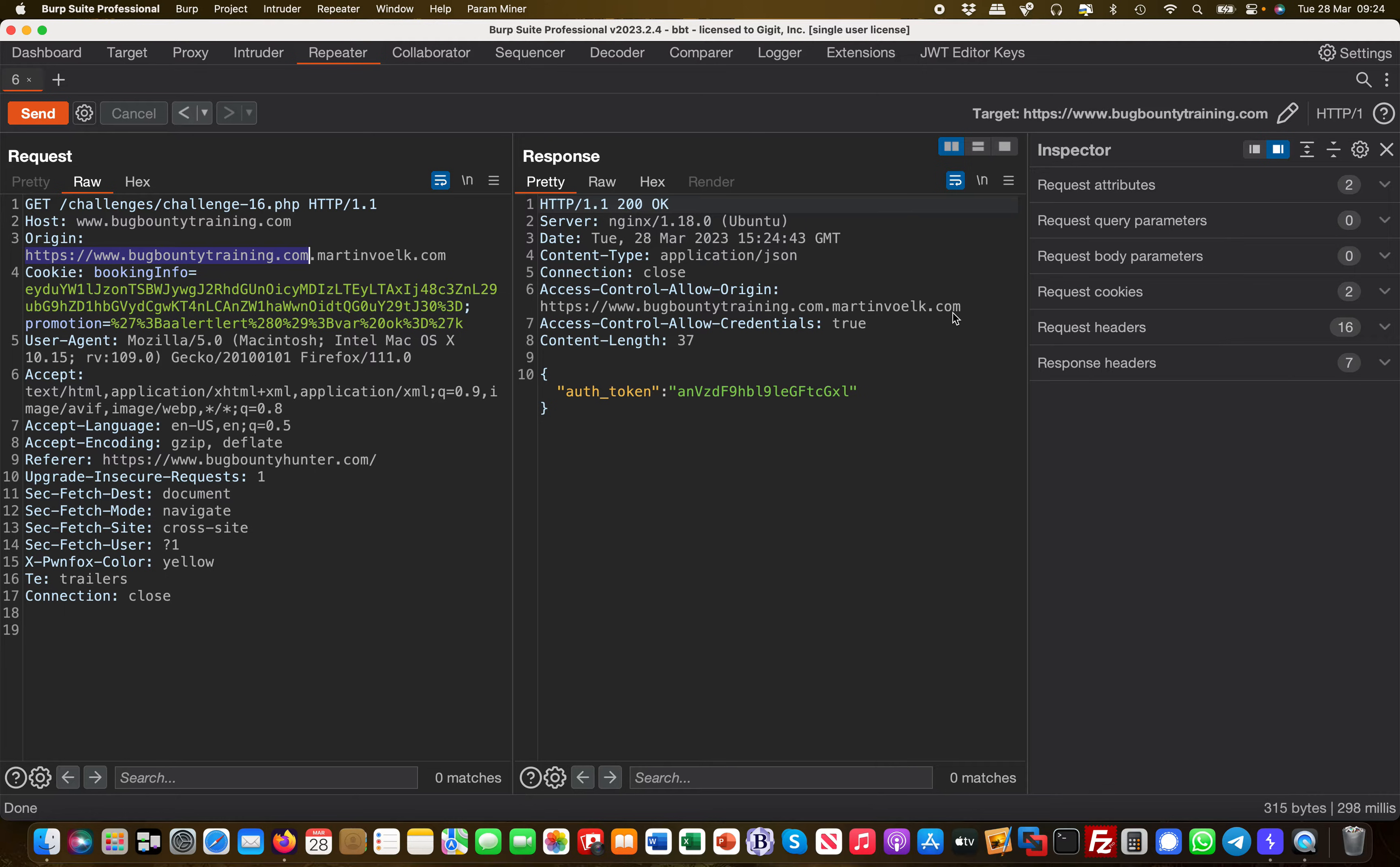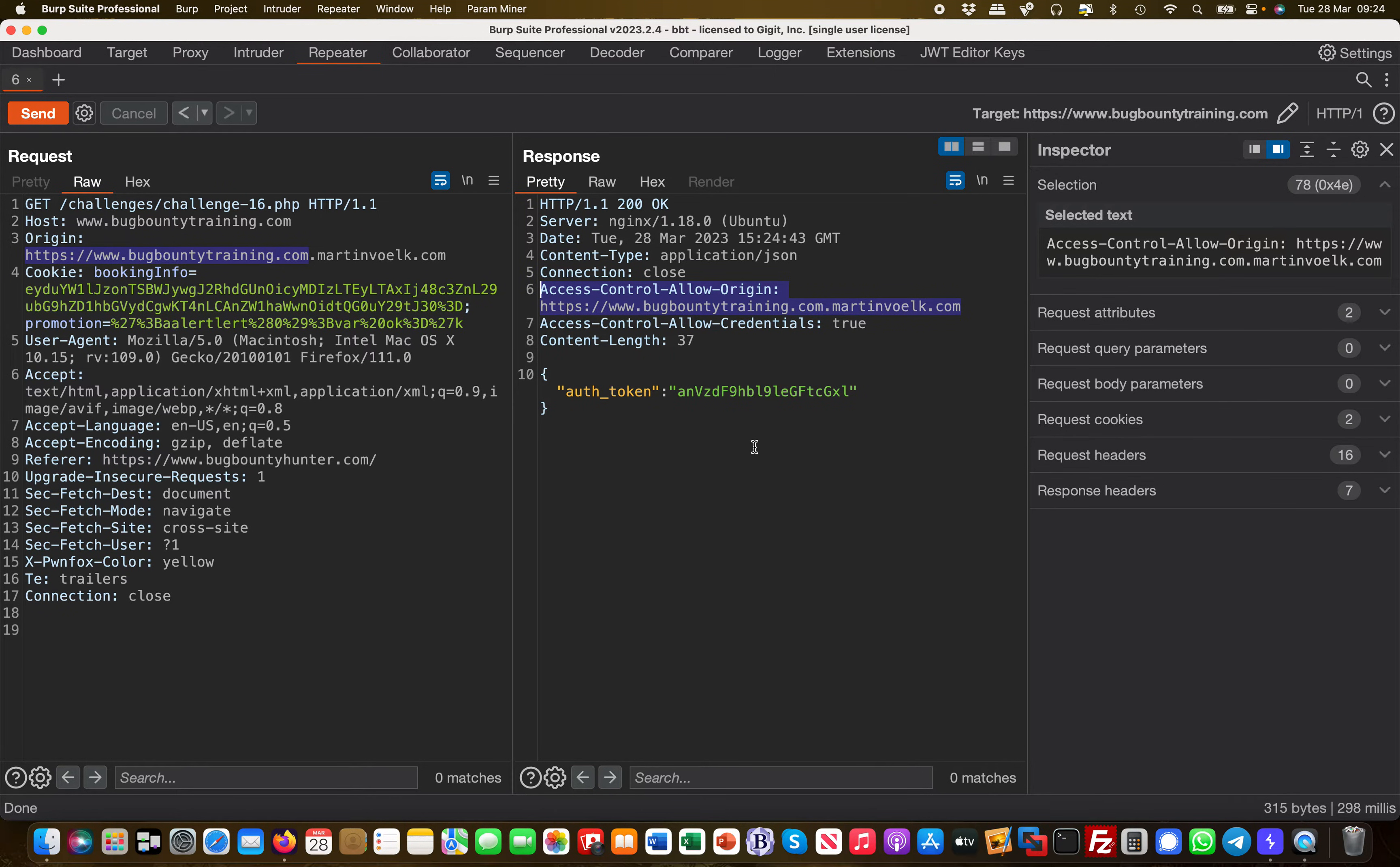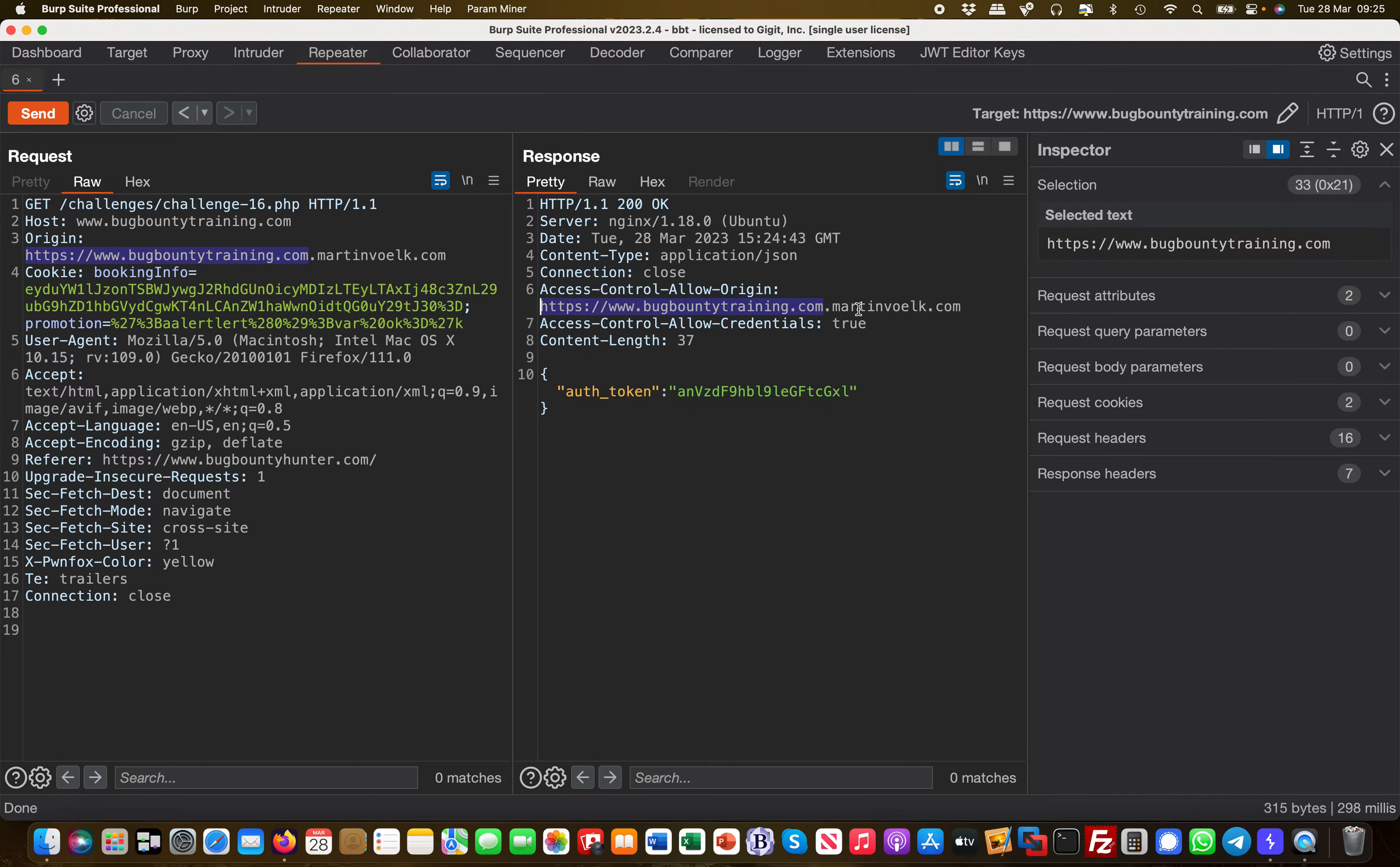This now becomes a subdomain of martinwork.com, which is a complete other domain. I hit send, and you'll see that the Access-Control-Allow-Origin also allows that. This is a vulnerability—a serious vulnerability. It's just checking whether this string is present in the request but doesn't check whether it ends in it or where in the string it's located.